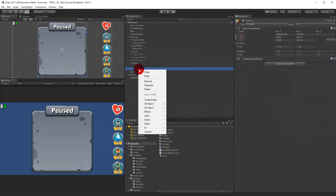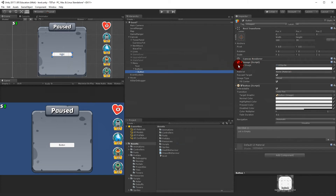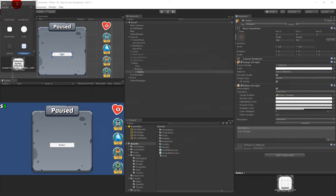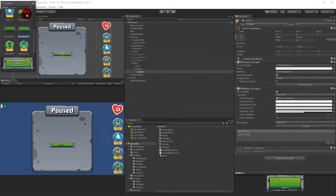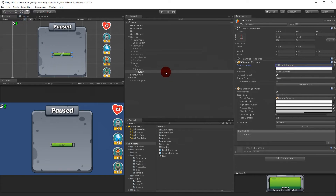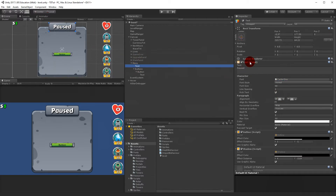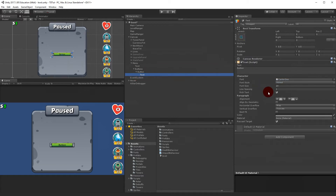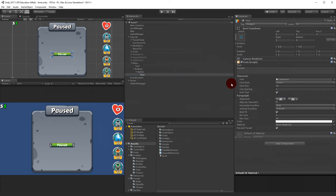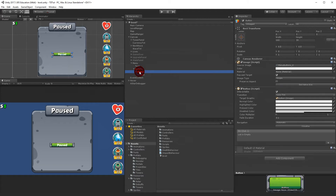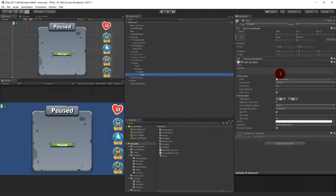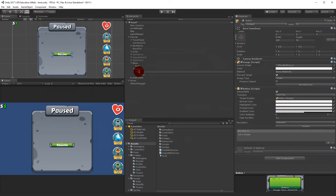Right-click on Buttons, select UI, and select Button. Select the source image — search for 'button' and take the lightest one. For the button text, go up to the Pause text, copy component, then go to the button's Text child, click on the text component and paste component values. Change the text from 'Pause' to 'Resume', and rename the button to 'Resume'.